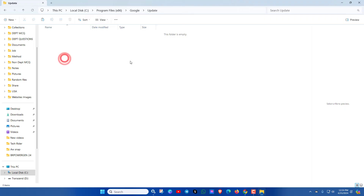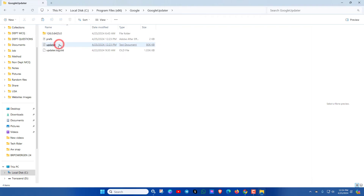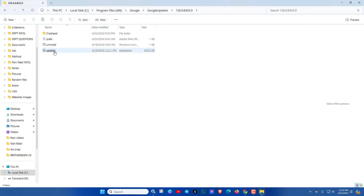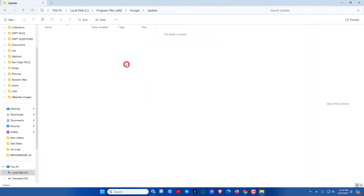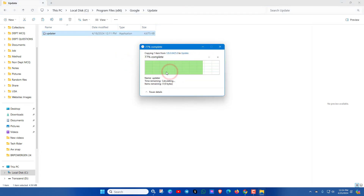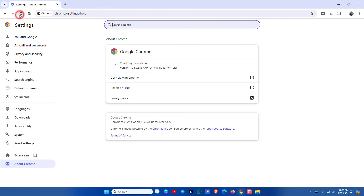If you want to reverse this method, go back and click on Google Updater. Then go there and copy the updater application. Go back again, click on Update and paste it there. Click Continue and OK. Now let's check Google Chrome again — you can see it is back to the default settings.